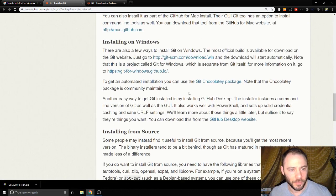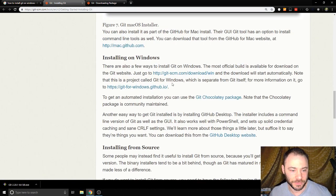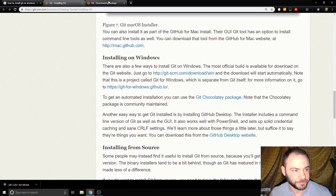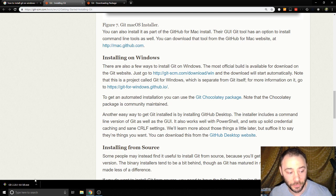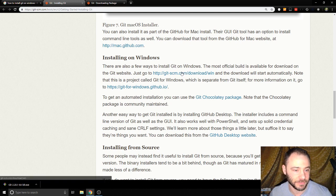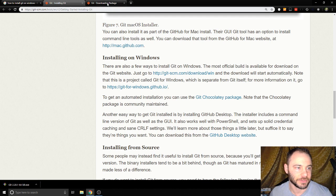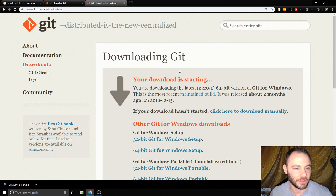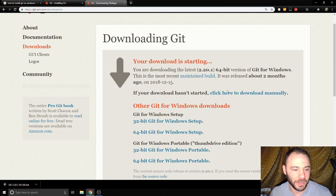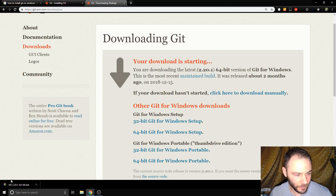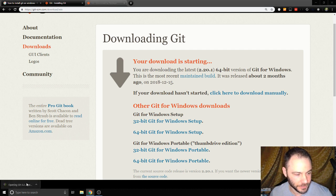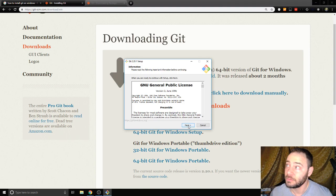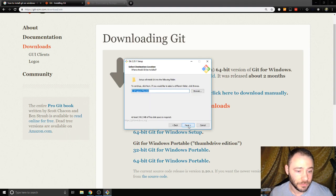I'm going to just do the installation for the command line version. I've already downloaded it just to save time but I haven't installed it yet. If you click this link it'll take you here and your download should start automatically. Let's install this and see how it goes.